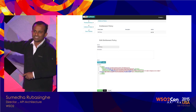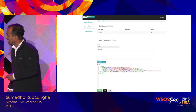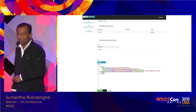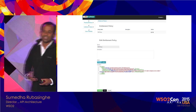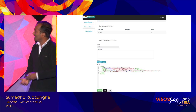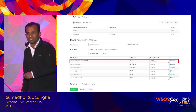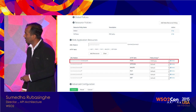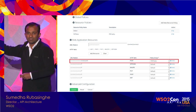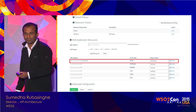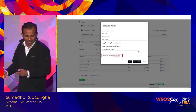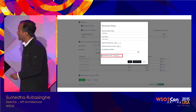You can define policies using XACML, since we have XACML capabilities within the platform. You can give a policy a name and apply those XACML policies against the given URLs.